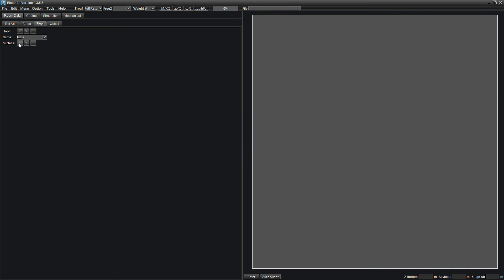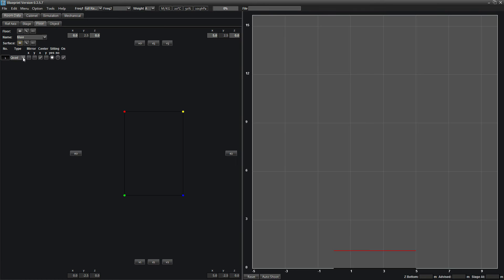Once your floor is created, you can add surfaces to it by pressing the plus symbol beside Surface. From here, you can choose your surface type, enable your mirror and center functions, choose your audience height, and activate your specific surface.